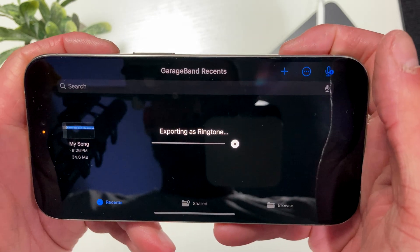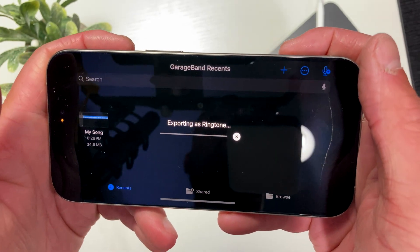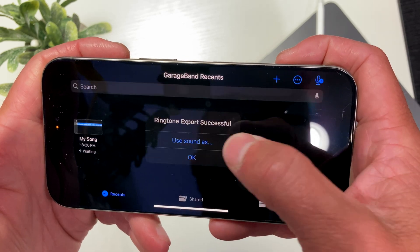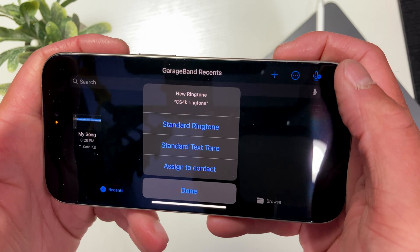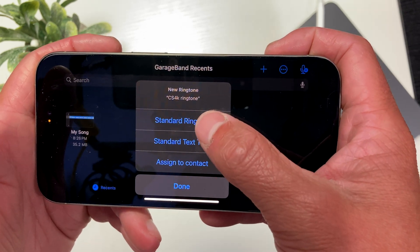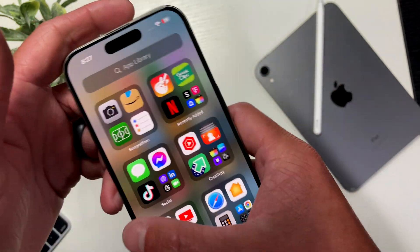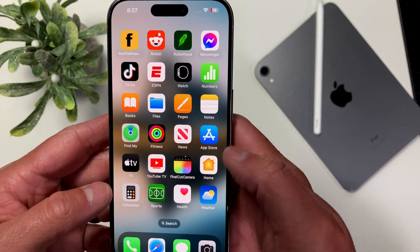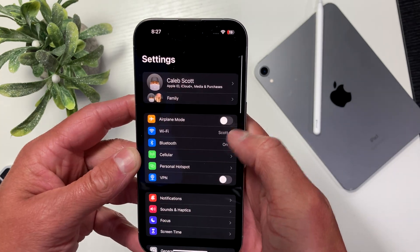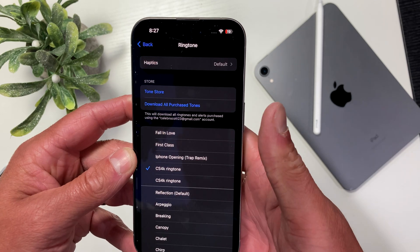Once the exporting is successful, we get another pop-up that'll allow us to set it as a ringtone. Select Use Sound As, and then you can choose between using it as your default ring or text tone, or assign it to a particular contact. And if you have multiple different ringtones or further down the line you want to switch back, you can easily accomplish this by going into your Settings and selecting Sound and Haptics, and then you can choose between all your different sounds.